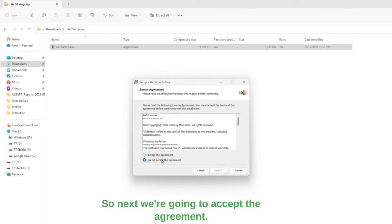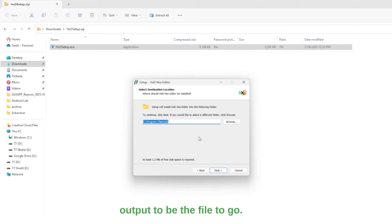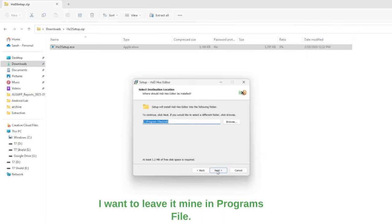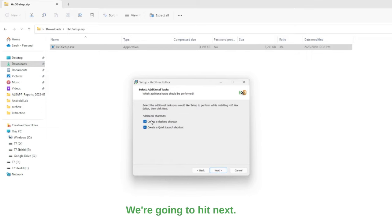So we're next. We're going to accept the agreement, next. Select where you would like the output to be, the file to go. I'm going to leave it in programs file. We're going to hit next.